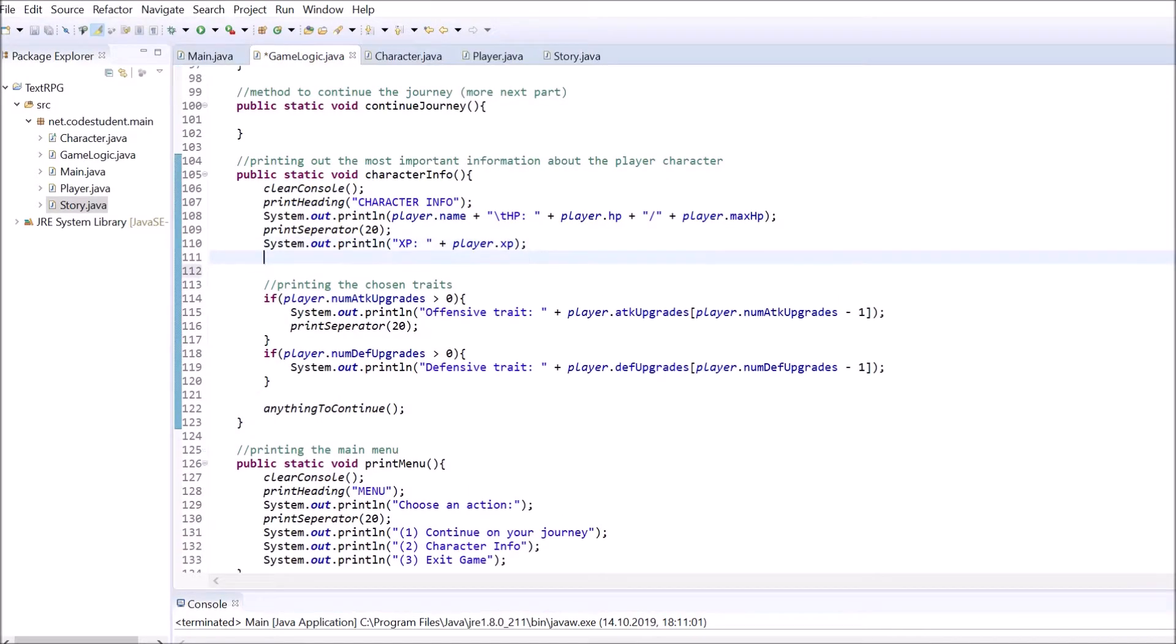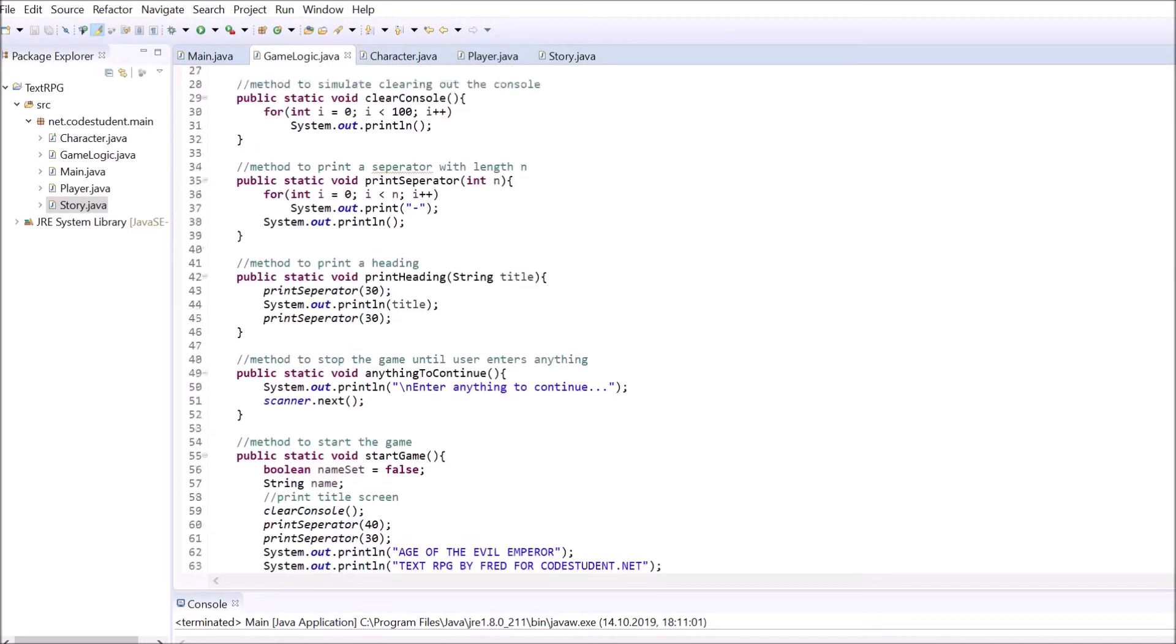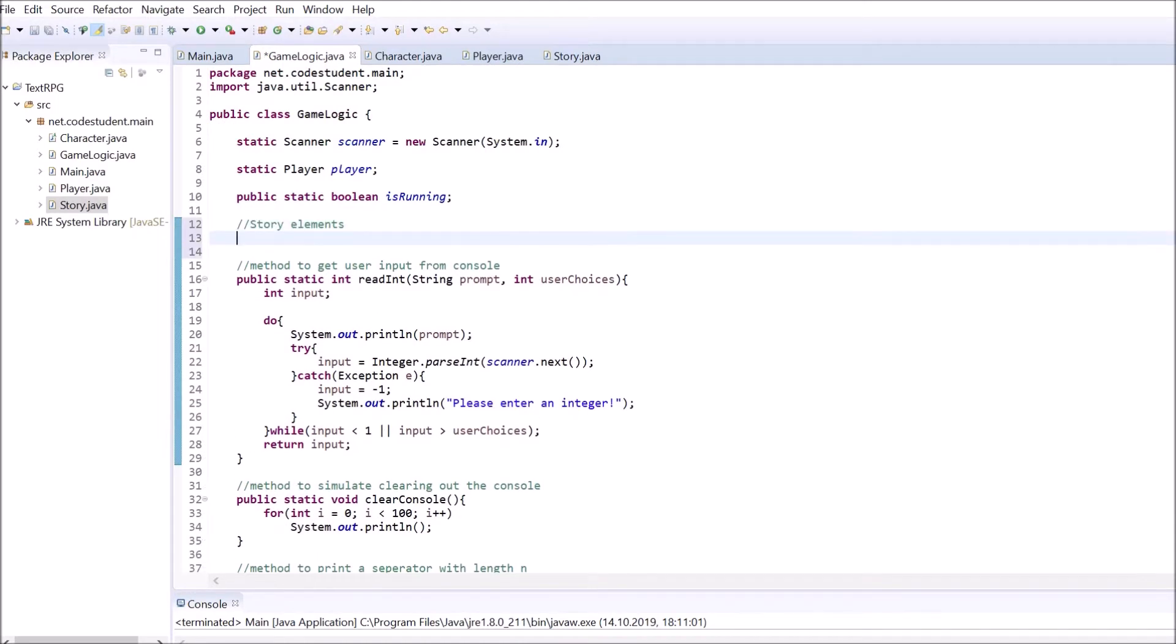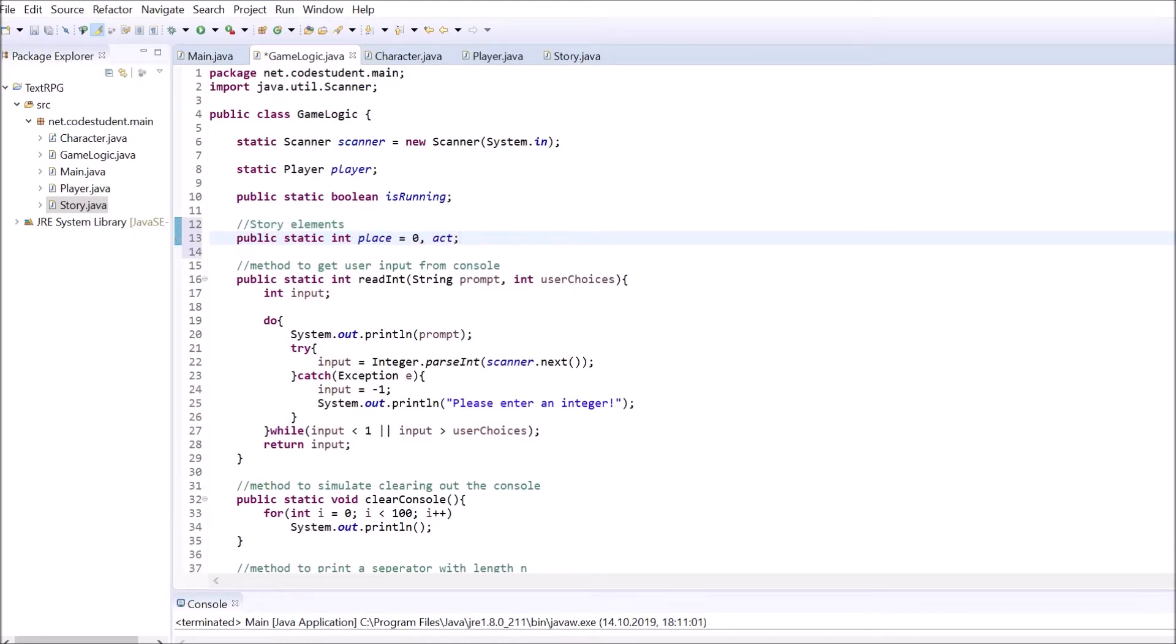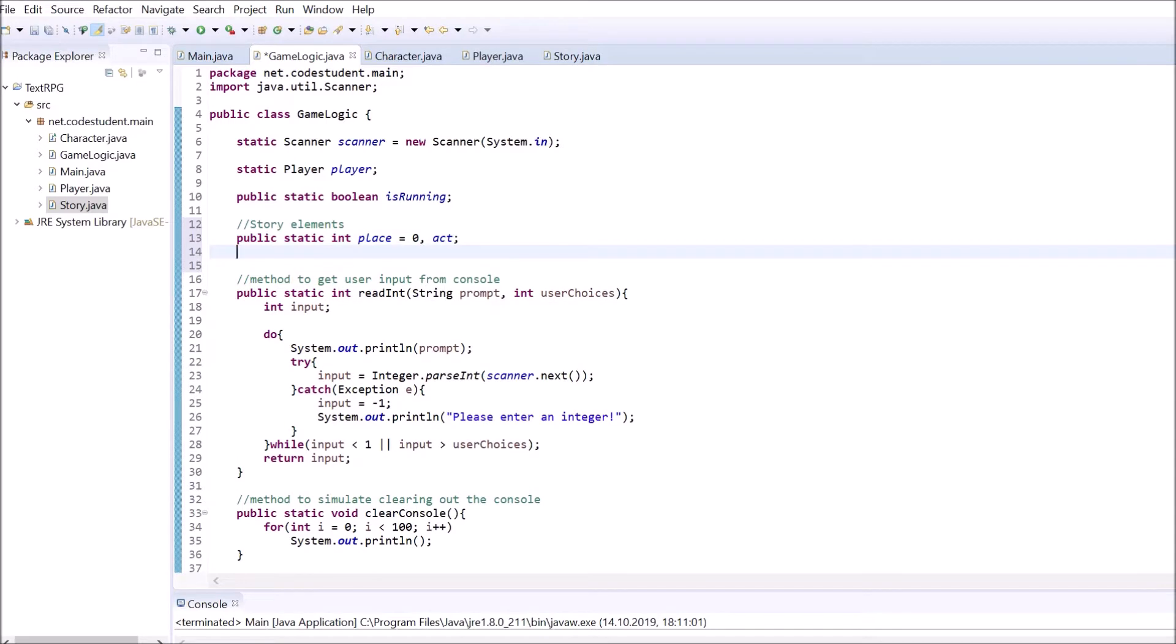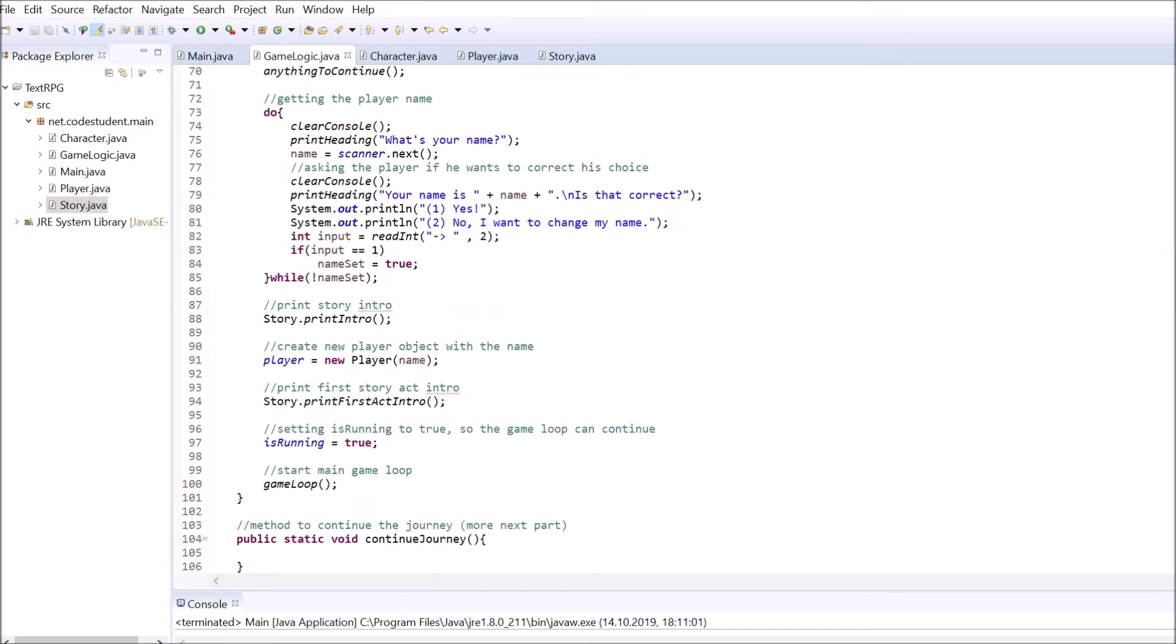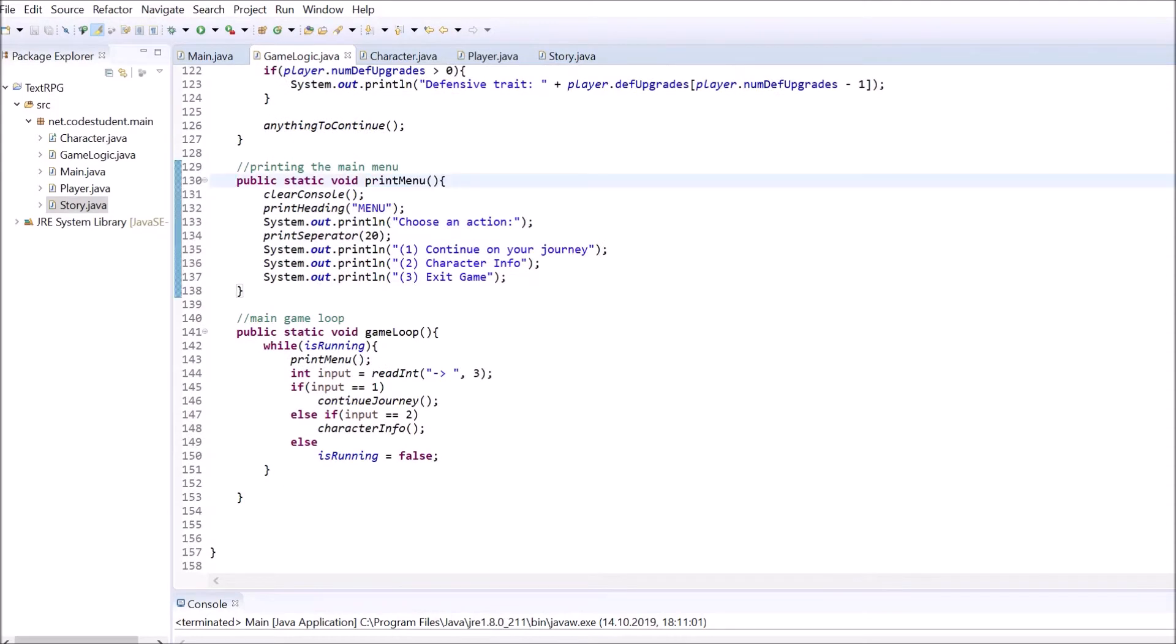Our story takes part at different locations. To let the player know where he or she currently is, we will create an array of type string that stores our locations. We also want to add integer variables that store the location we are currently at and the act our story is in. Add those at the top of the GameLogic class. Also, don't forget to change the heading of the menu to the current location.